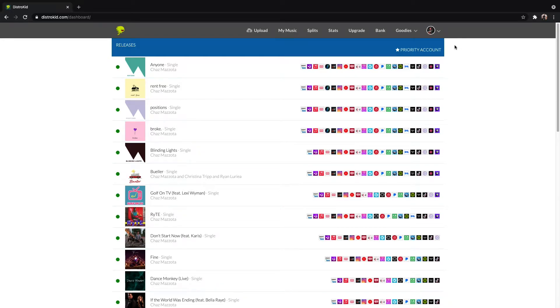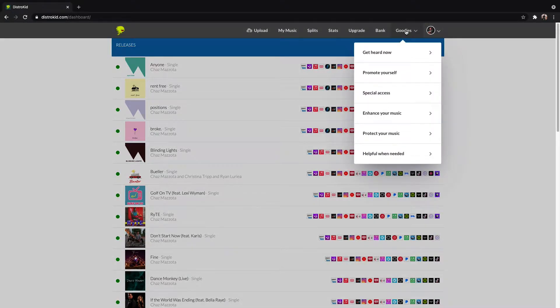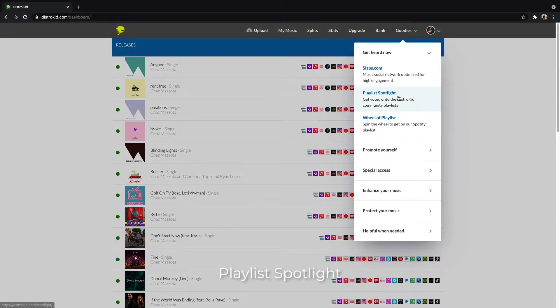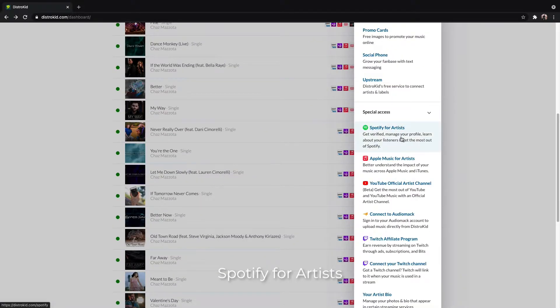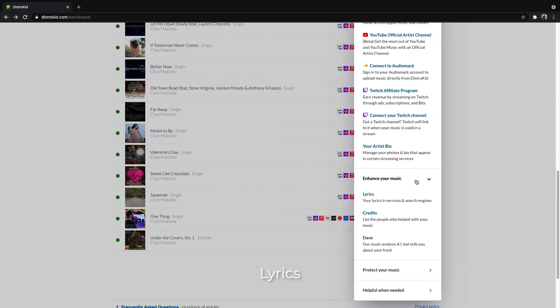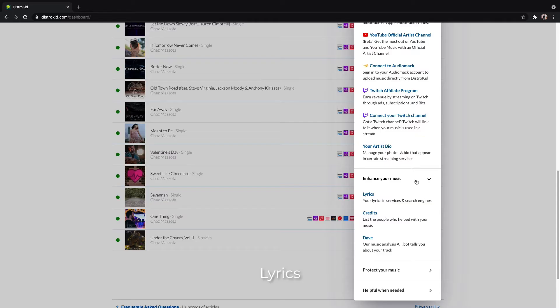Go ahead and log into your DistroKid account and find the goodies menu in the upper right. I want to talk about these few right here. First off, we've got Playlist Spotlight located in the Get Heard Now section. We've got Upstream located in Promote Yourself. In Special Access, I'm going to talk about Spotify for Artists, and I'm going to talk about lyrics and how to sync them in the Enhance Your Music section.